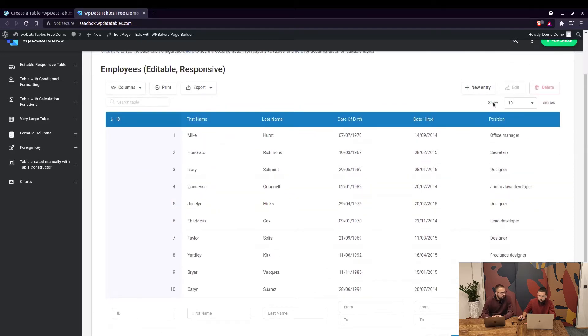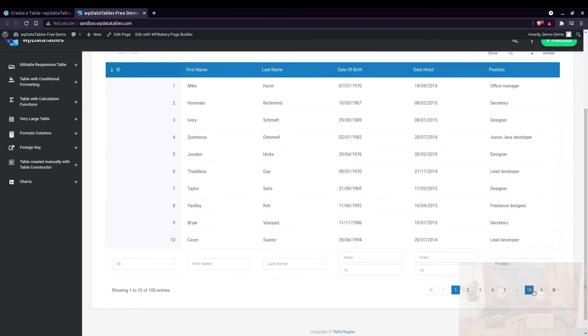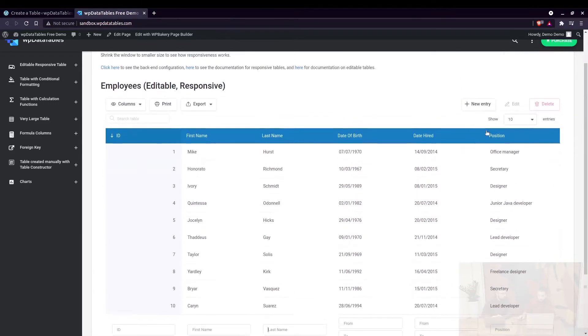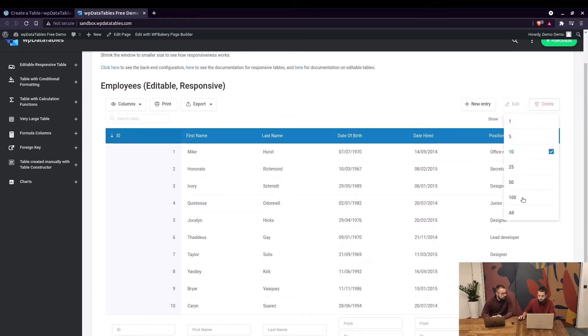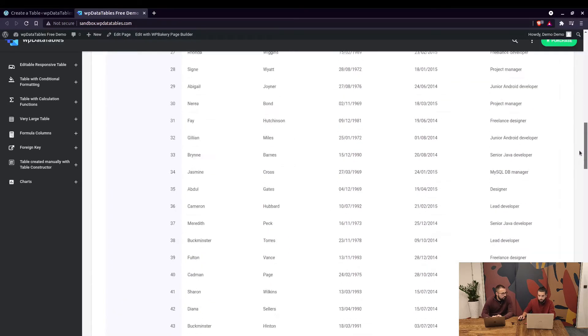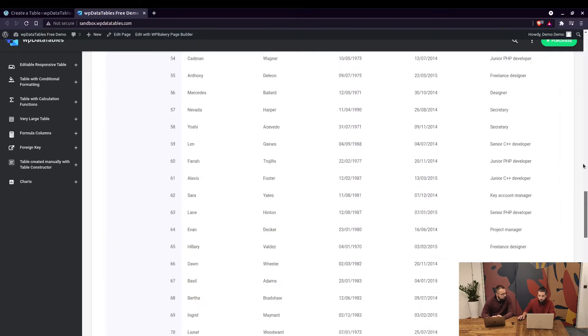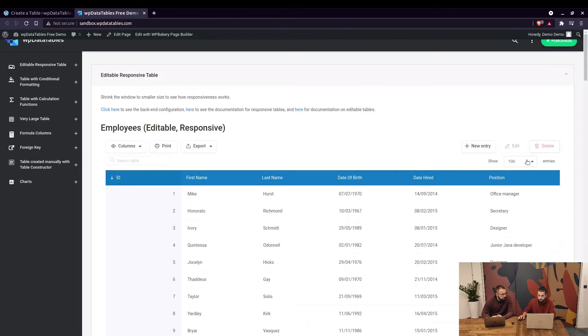This is how many rows per page of the table will be shown. We have 10 pages in total, 100 entries. You can change that to be 100 and show all entries on one page or you can switch it to 25 or switch it to 10.